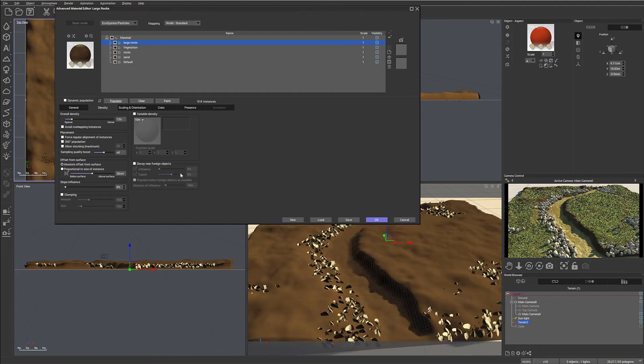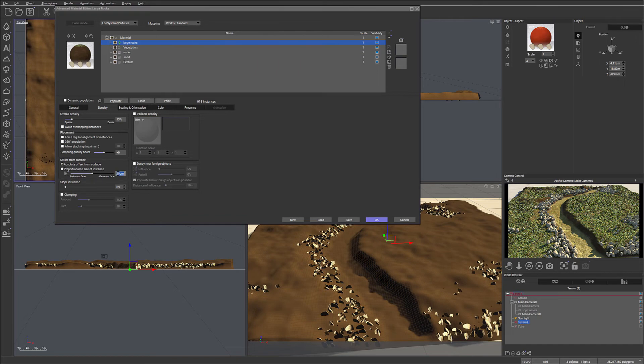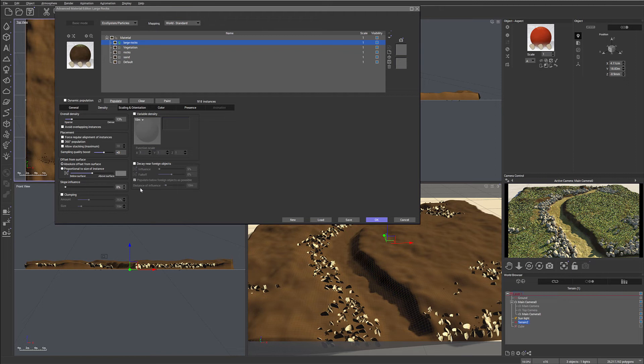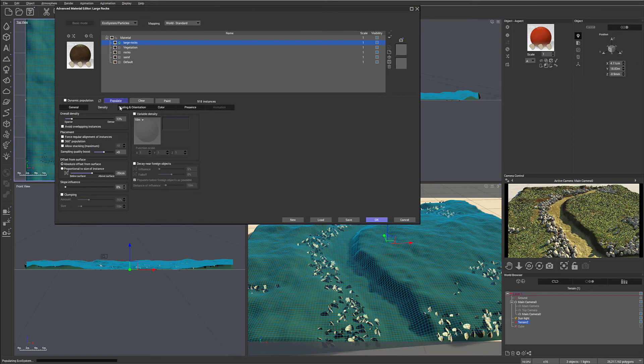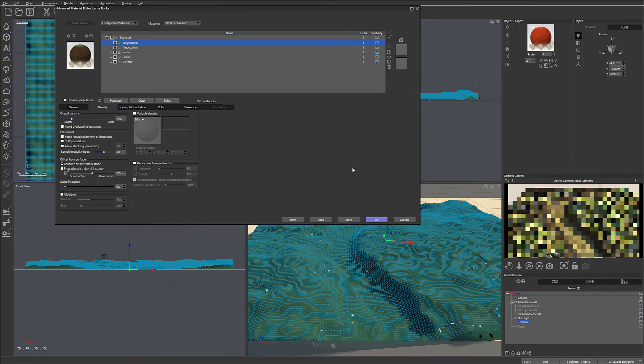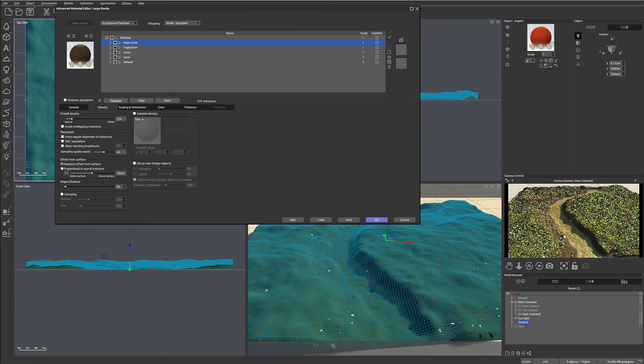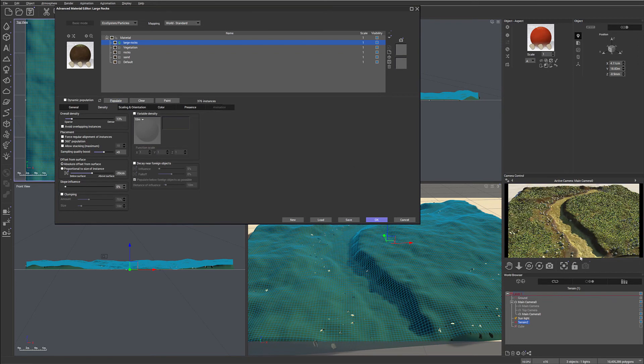And right here where it says from the surface, I want to decrease it by minus 0.2, so it's about 20 centimeters below the ground. Let's do minus 0.2, minus 20 centimeters. Now we can populate again. And you can see rocks quite a bit less and now a little bit more in the ground. That's what we're going after.